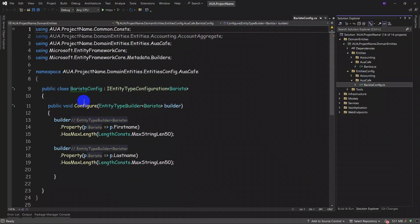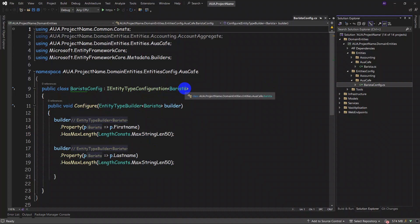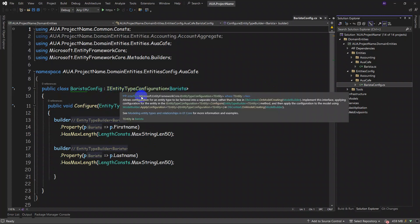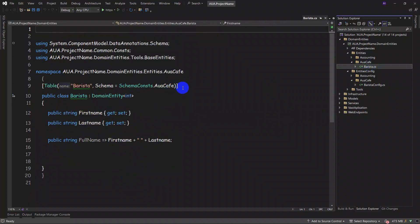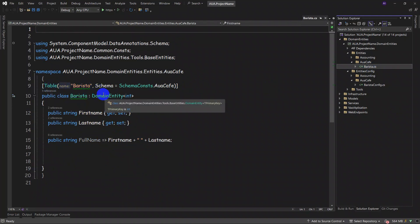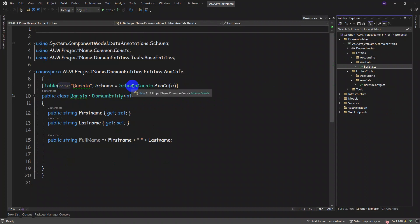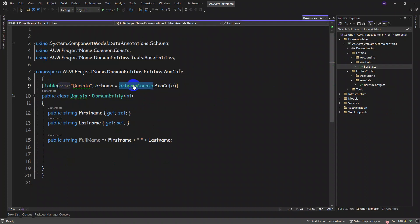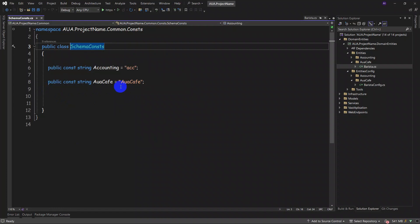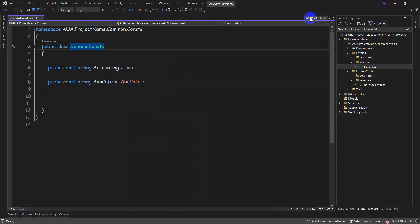In AutoCafe, for the configuration file, we implemented and inherited the Barista identity type configuration. We've shown you how to make the schema for our SQL tables — clicking here in schema constants, you can add the schema name, just like with 'accounting'. Then we added 'AutoCafe' and put it here.